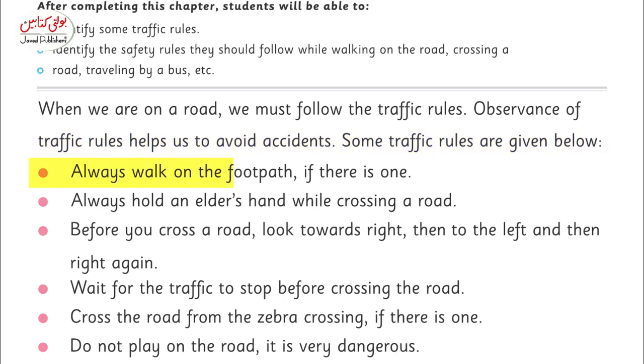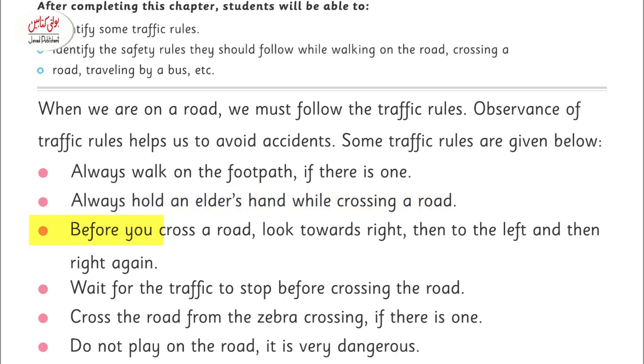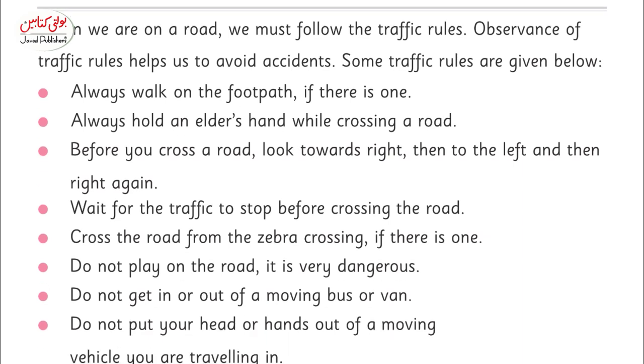Always walk on the footpath if there is one. Always hold an elder's hand while crossing a road. Before you cross the road, look towards the right, then to the left, and then the right again.